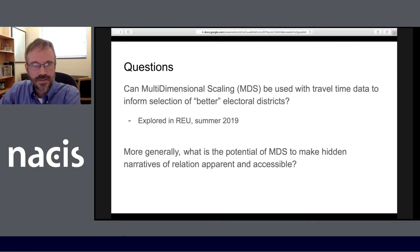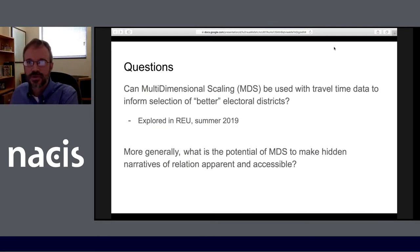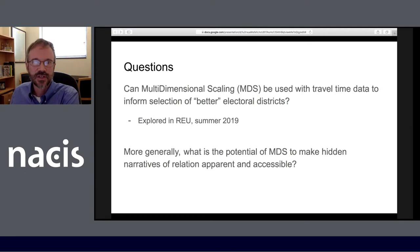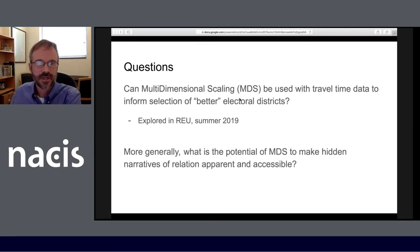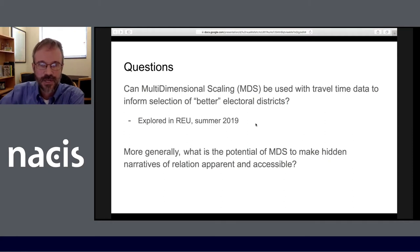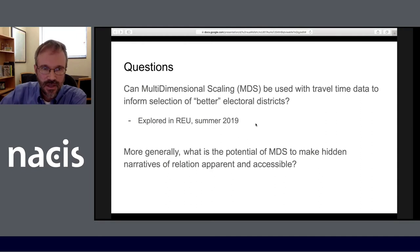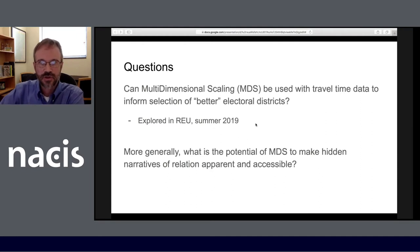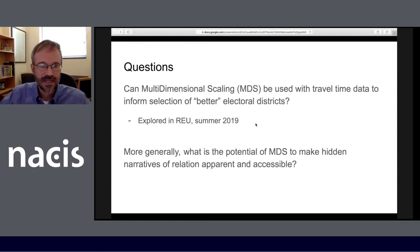I'll address a couple of questions during the talk today. First, can multidimensional scaling be used with travel time data to inform selection of better electoral districts? This was the question we explored in our REU over the summer of 2019. And more generally, I'll discuss what the potential of MDS might be to make hidden narratives of relation apparent and accessible.